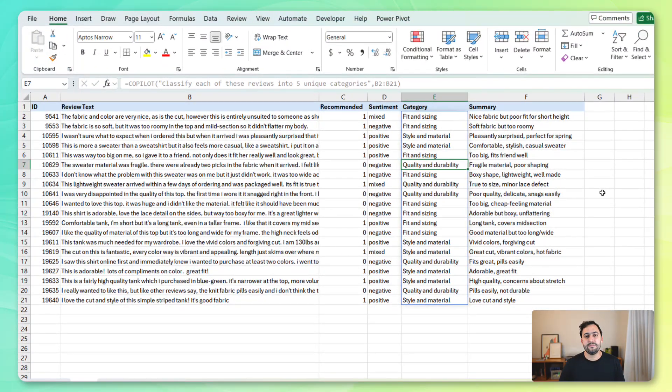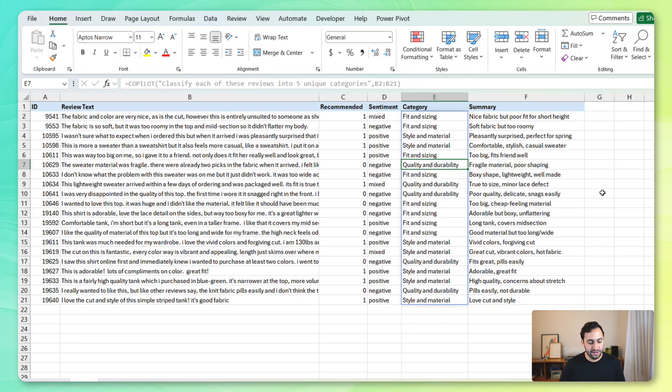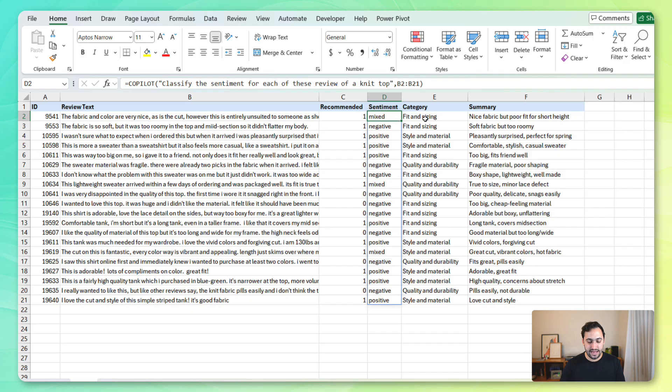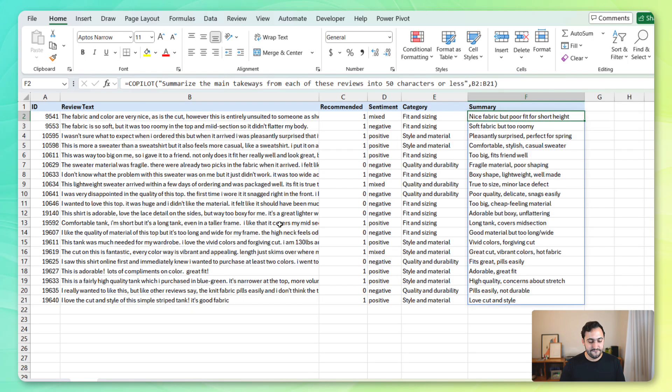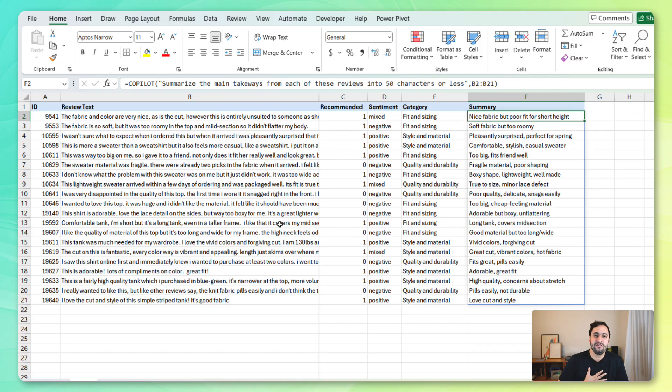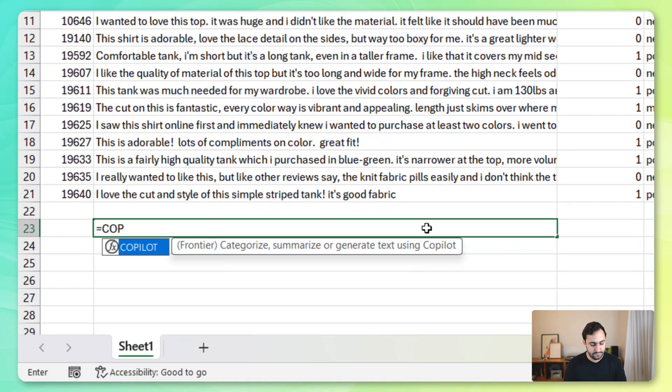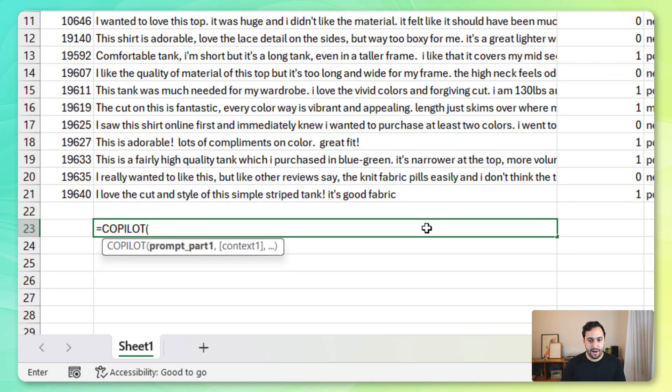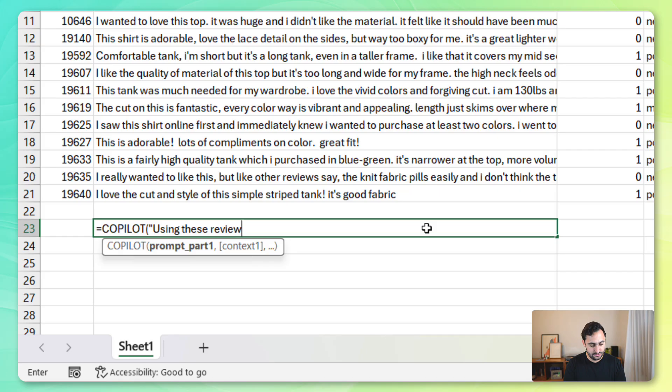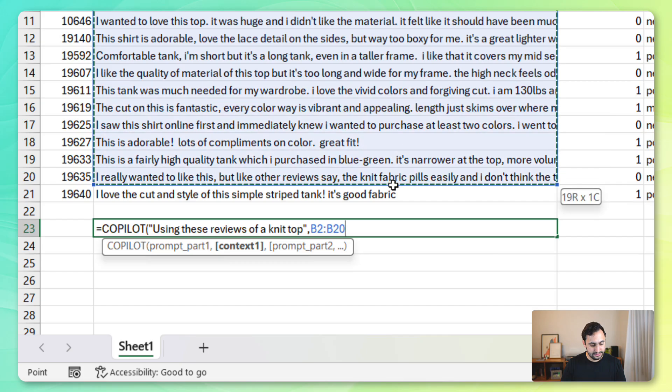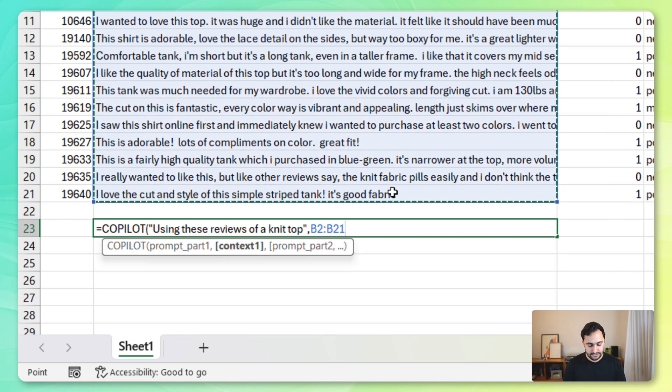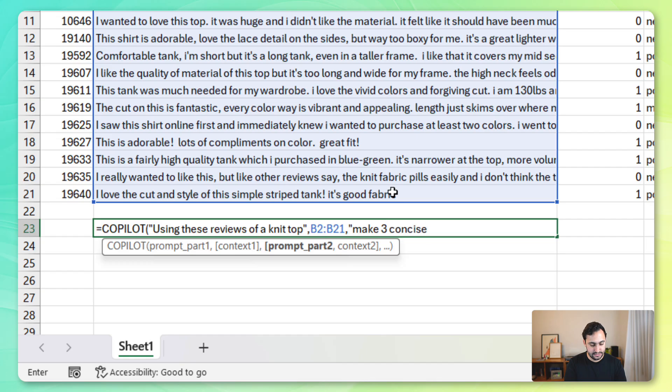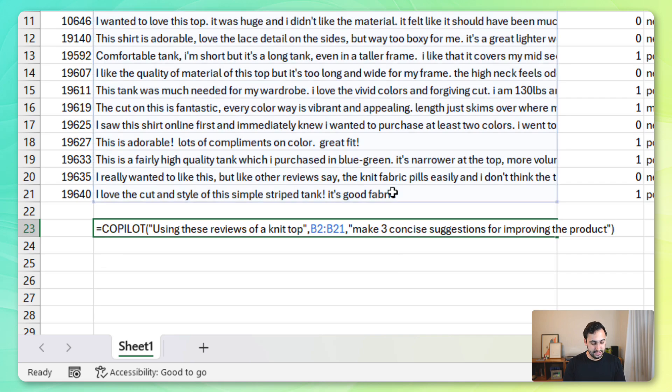Now, for the final demo here, let's take advantage of Copilot's ability to generate text. Because while it may not seem like 20 reviews is a lot, and even though we have now gained all this new information for these reviews, it can still take quite some time to come up with some actions to take as the product manufacturer to improve the product. So, let's see if we can use Copilot for that. I'm actually going to do this down here. And let's use Copilot to generate some recommendations on how to improve the product. So, let's say using these reviews of a knit top, and provide the context, and then we can continue the prompt after that. Let's say make three concise suggestions for improving the product.